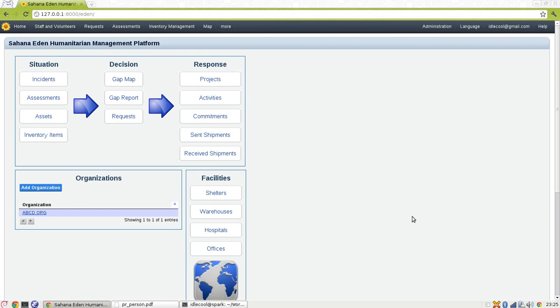Hi, this is a screencast for my OCR integration project. Before telling how OCR works, let me tell you what OCR is.